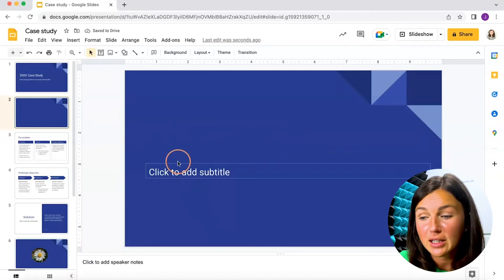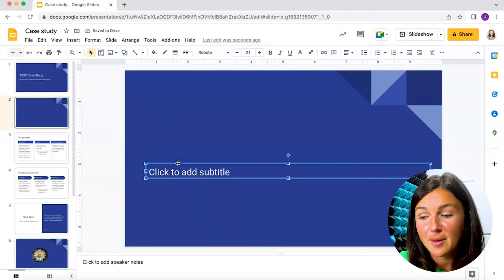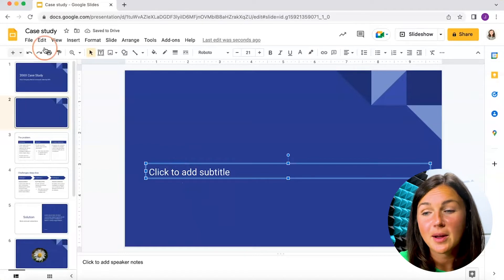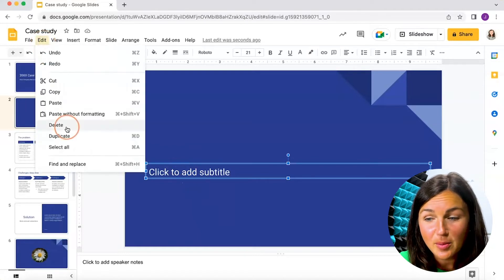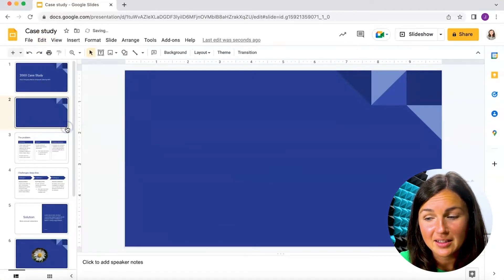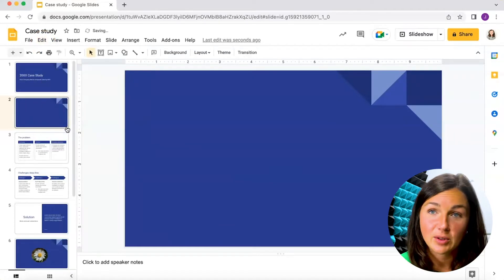Or you could highlight the text box, go up to edit in your toolbar and then click delete and they would go away.